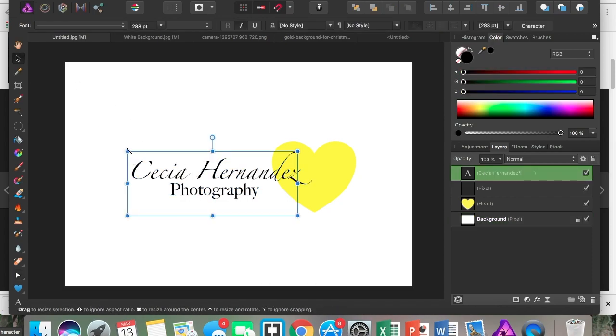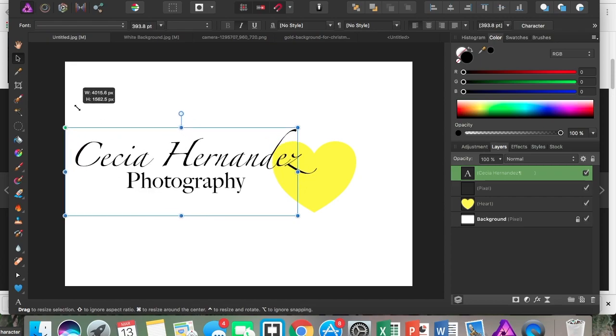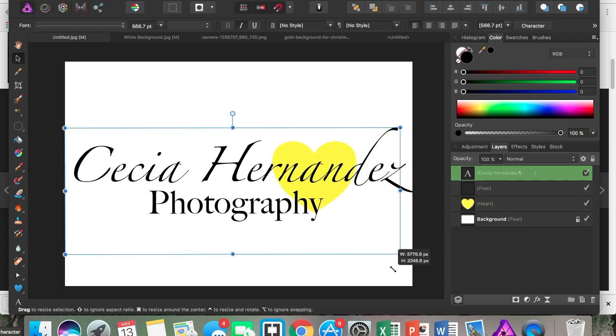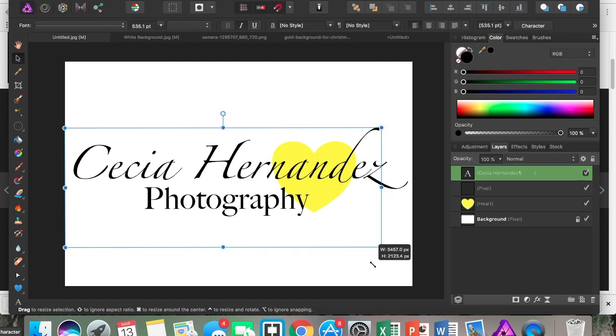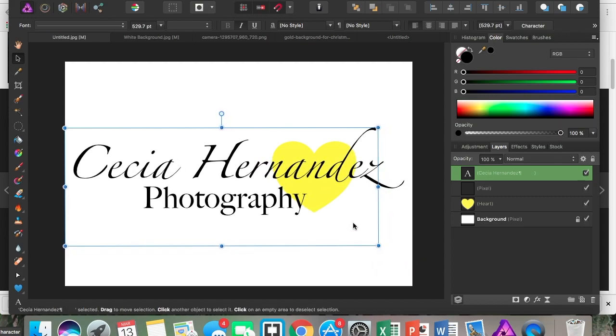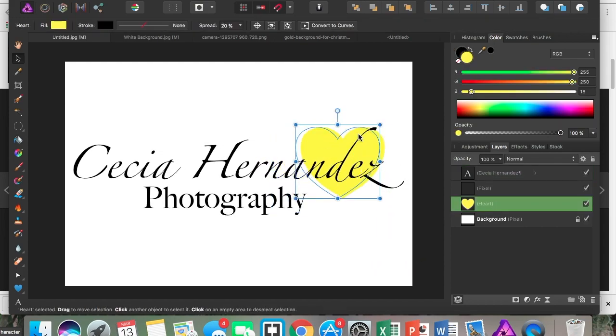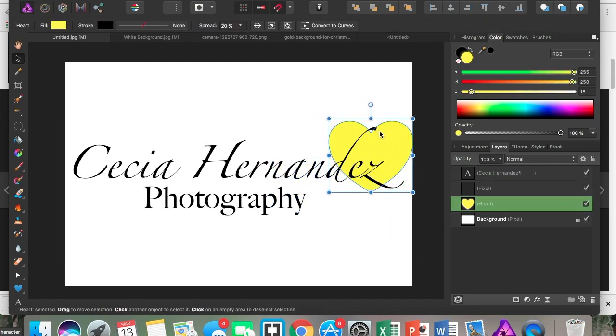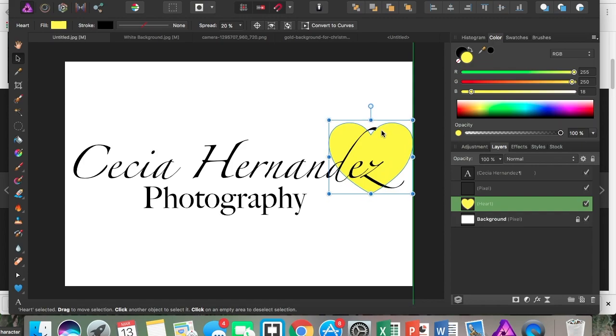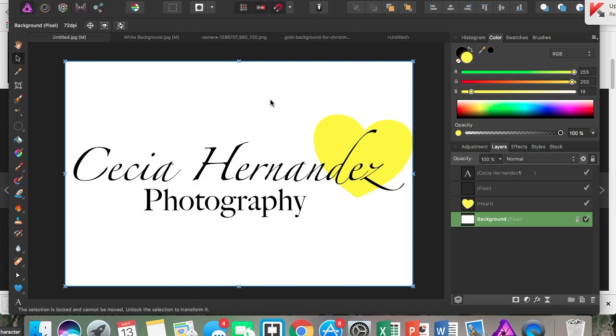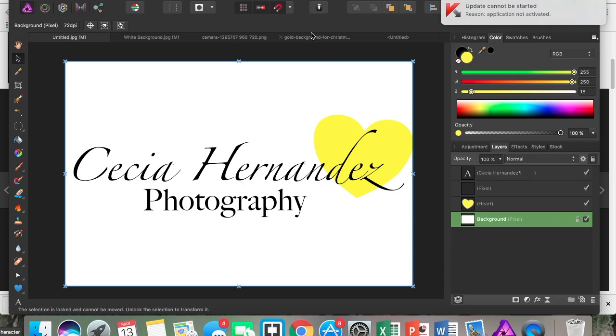I'm going to go back to my text and select it. I want this to take up my whole space right here because I want this to be big. Now I'm going to bring in an image onto my logo right here.